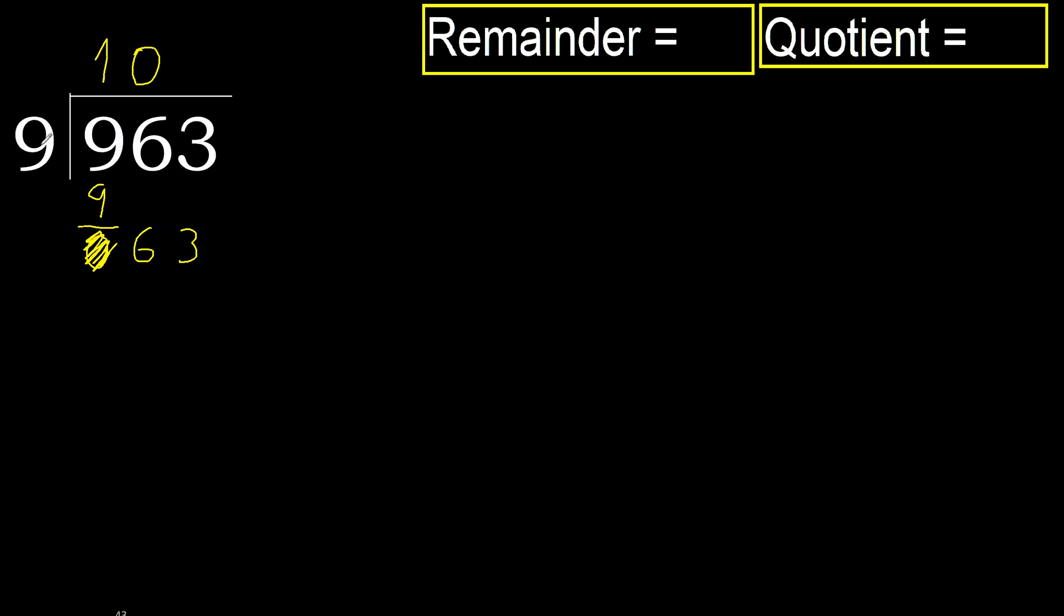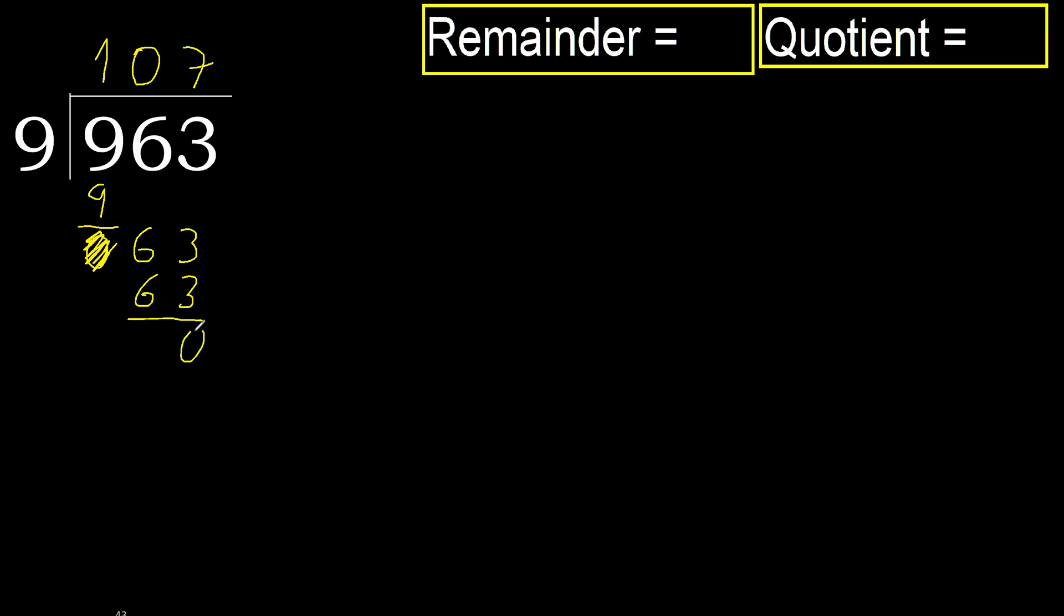63. 9 multiplied by 7, 63, is not greater. Subtract. Next.